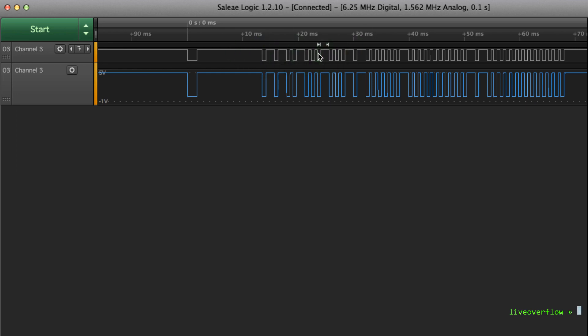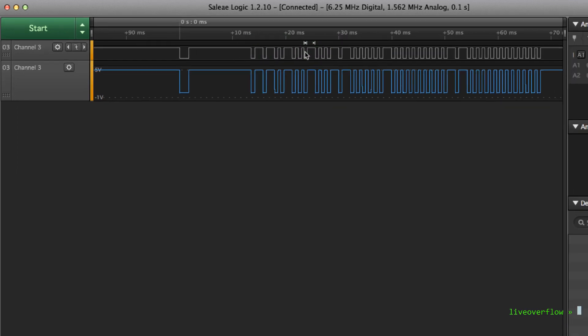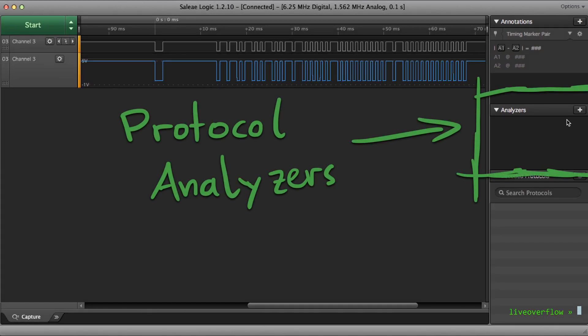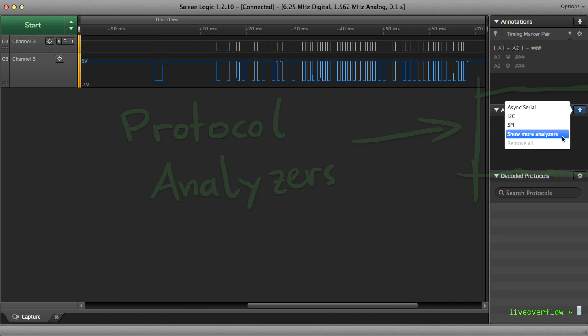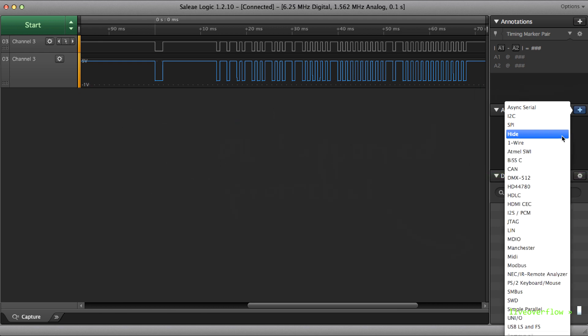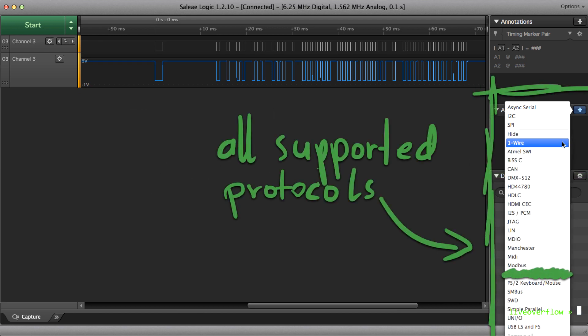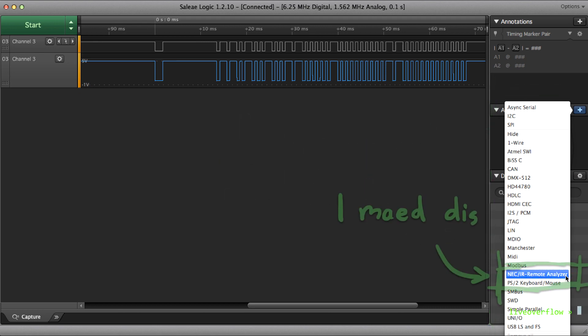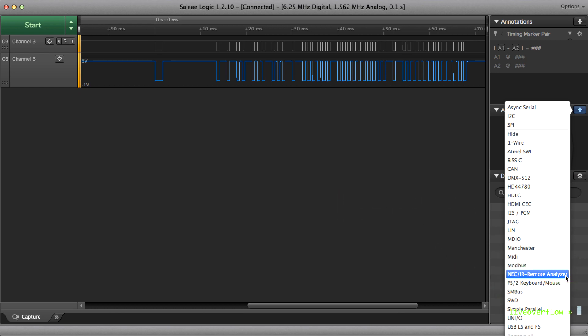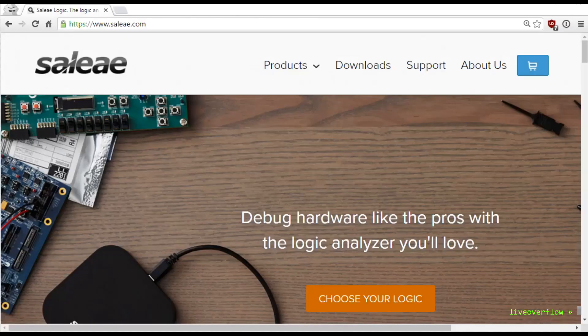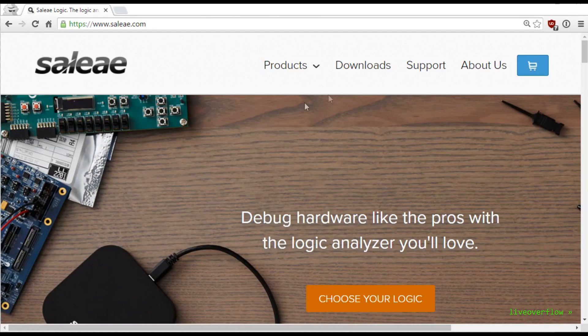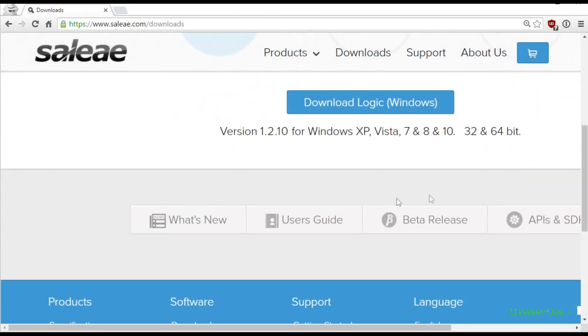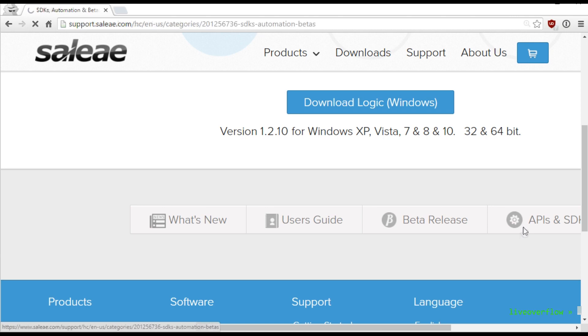So this application also has a cool feature called analyzers, protocol analyzers. So we can select from a big list of low level protocols how we want to interpret our data. The issue is only that it doesn't have the NEC or IR consumer protocol by default. The one you see here in the list is the one I have written myself. So that's what you have to do if you face a protocol that is either unknown, custom, or just not supported. But Saleae offers an analyzer SDK which you can use to implement your own protocol analyzers. And that's what I did.